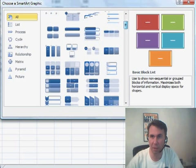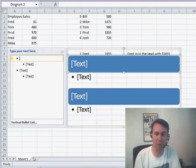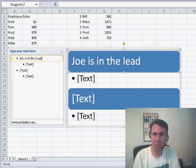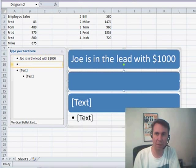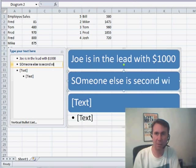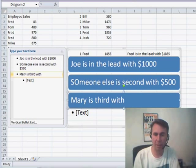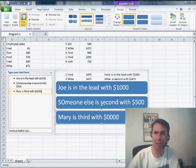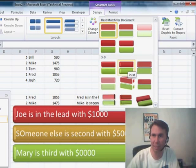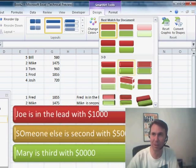Let's go with maybe this one. Click OK. And to build the work, you just have to type the items over here in the text box. So I'm going to start off with Joe is in the lead with an amount, and I'm going to get rid of the level 2. Someone else is second with 500, and then the third one — Mary is third with 0. The cool things about SmartArt: we can choose the colors, we can choose the effects, all kinds of different 3D effects here to make things look really cool. If you have bad news, you can use this one — no one will be able to read what's going on. Lots of different options here.